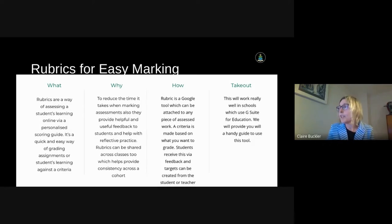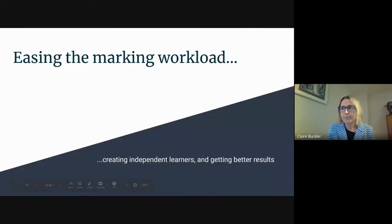First up, we have Dan and Gemma. These guys are going to talk you through Google rubrics and a way of easy marking. I'm hoping that Dan will be able to share his screen.